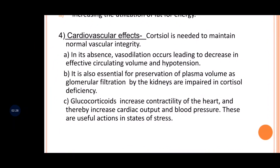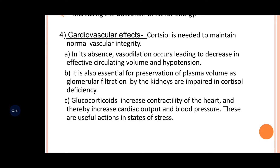The fourth effect is on the cardiovascular system. In its absence, vasodilation occurs, leading to a decrease in effective circulating volume and hypotension. It is also essential for preservation of plasma volume, because glomerular filtration by the kidneys is impaired in cortisol deficiency. Therefore, cortisol is very important for the preservation of plasma volume.